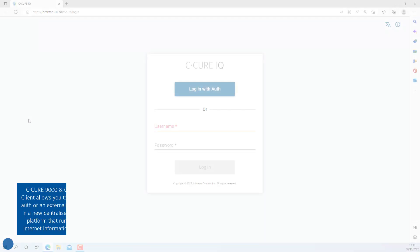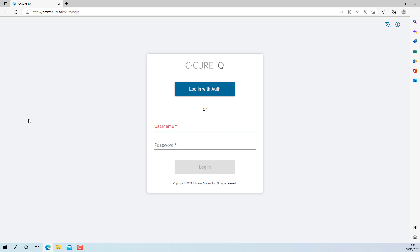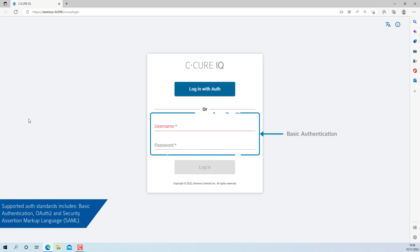In Secure 9000 and Secure IQ version 3.00.1 and later, you can log in with basic auth or an external identity provider in a new centralized authentication platform that runs on Microsoft Internet Information Services.